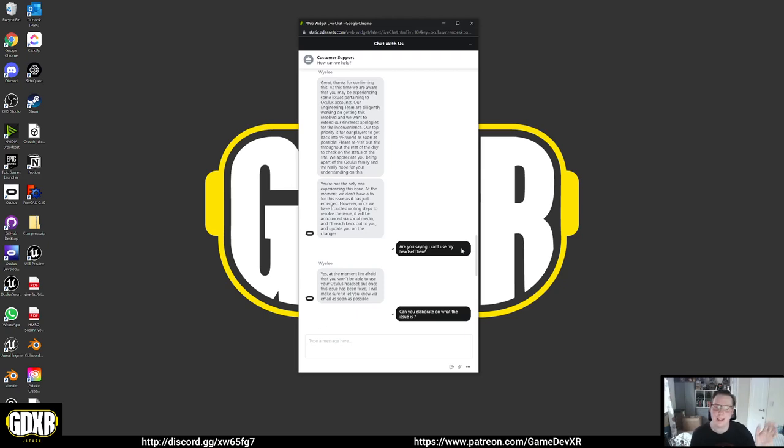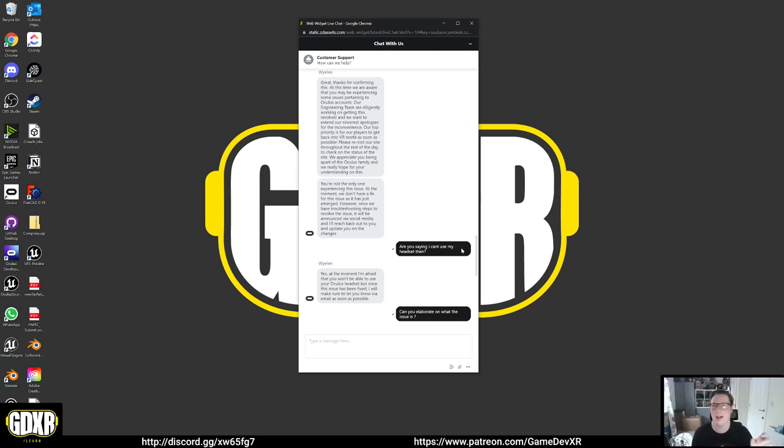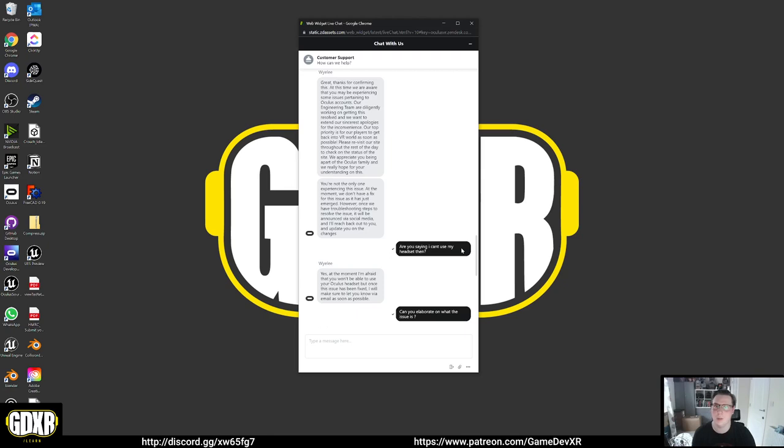By the sounds of it, the accounts might be deleted because the person asked me the question specifically, asked whether I had requested to delete my Facebook account or requested to delete my Oculus account recently. So I've got a feeling something's gone wrong somewhere down the line and all the accounts are deleted and they're probably trying to roll them back.